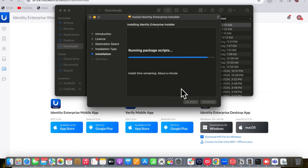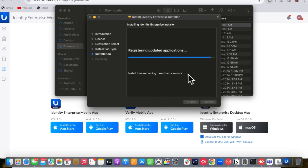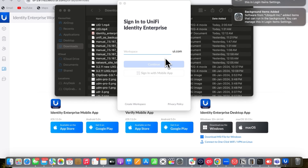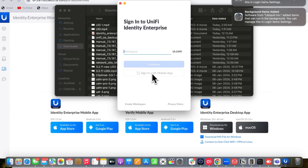Once the desktop app is installed it will appear in the top menu bar. After logging in, you can also change the domain name and set up a custom domain you want to use.